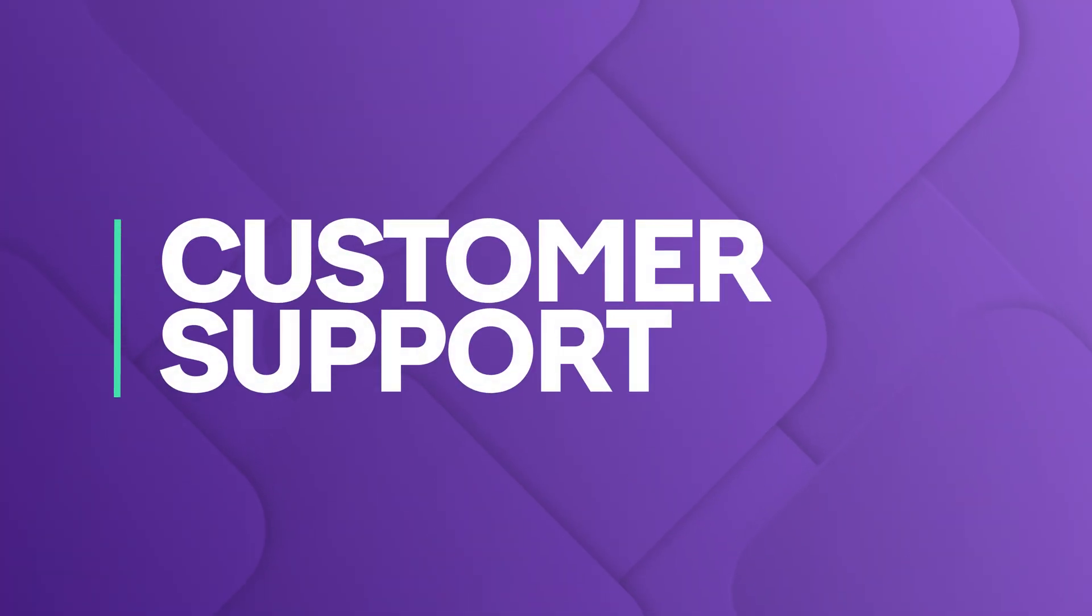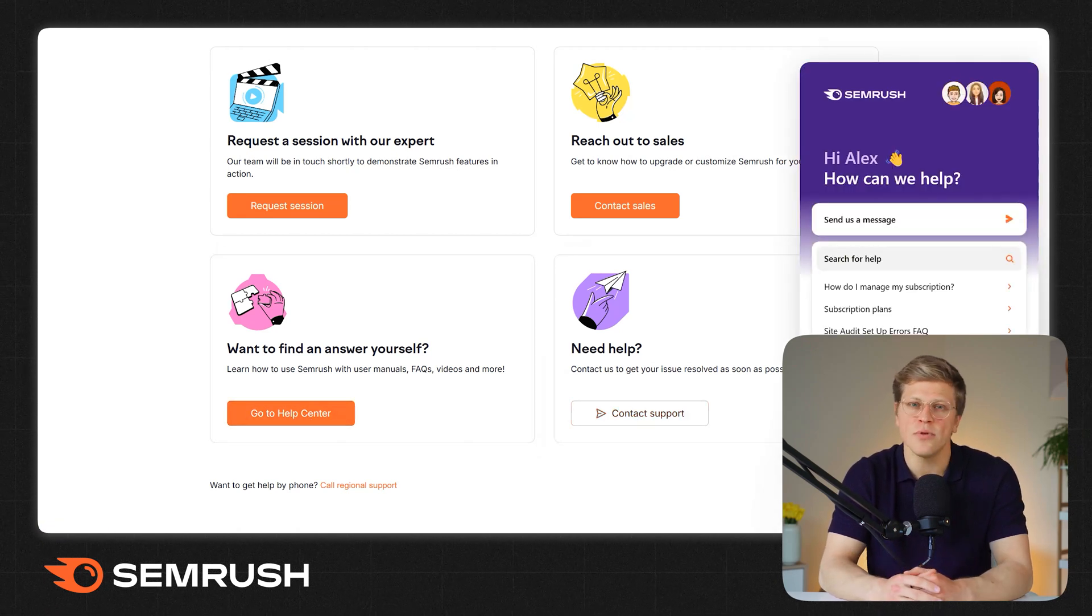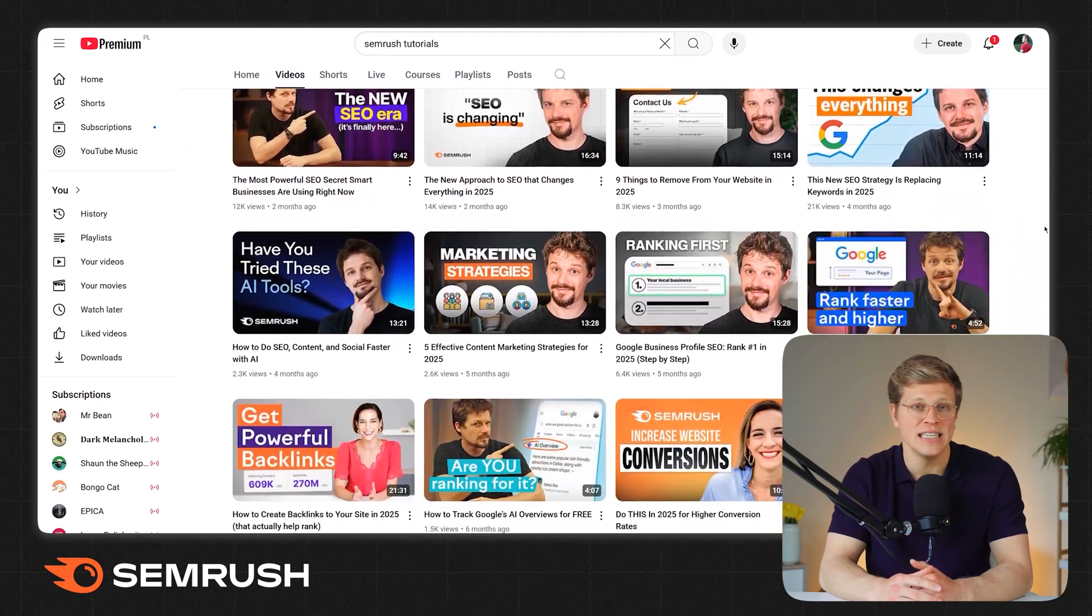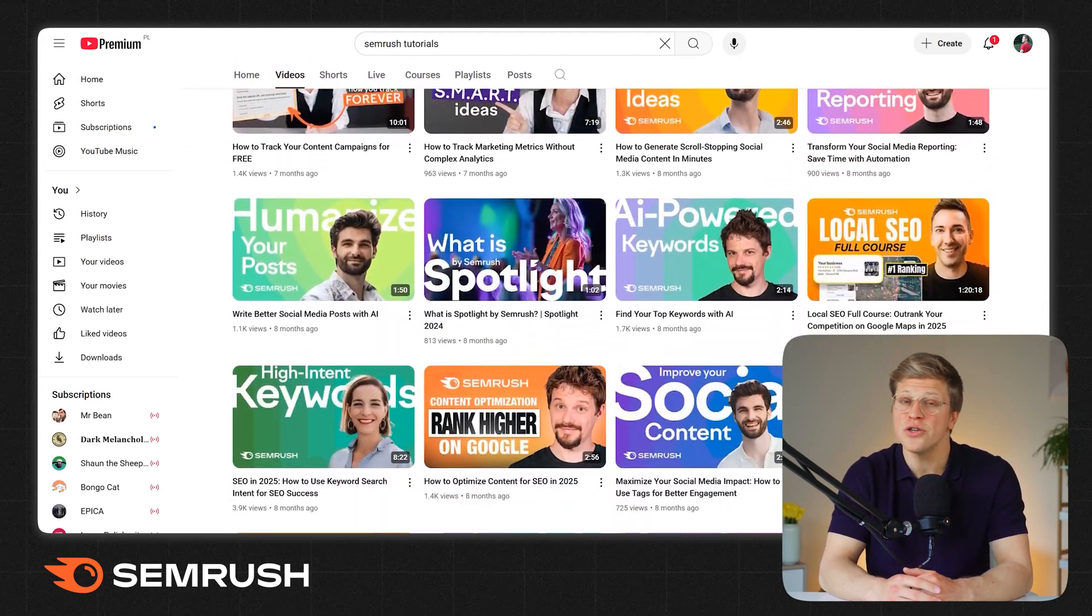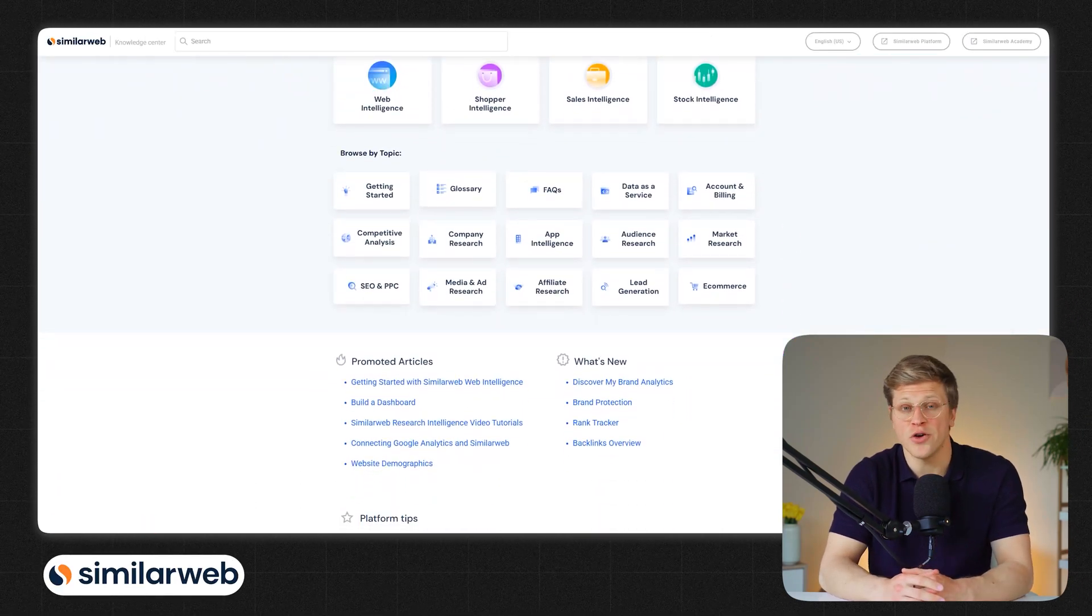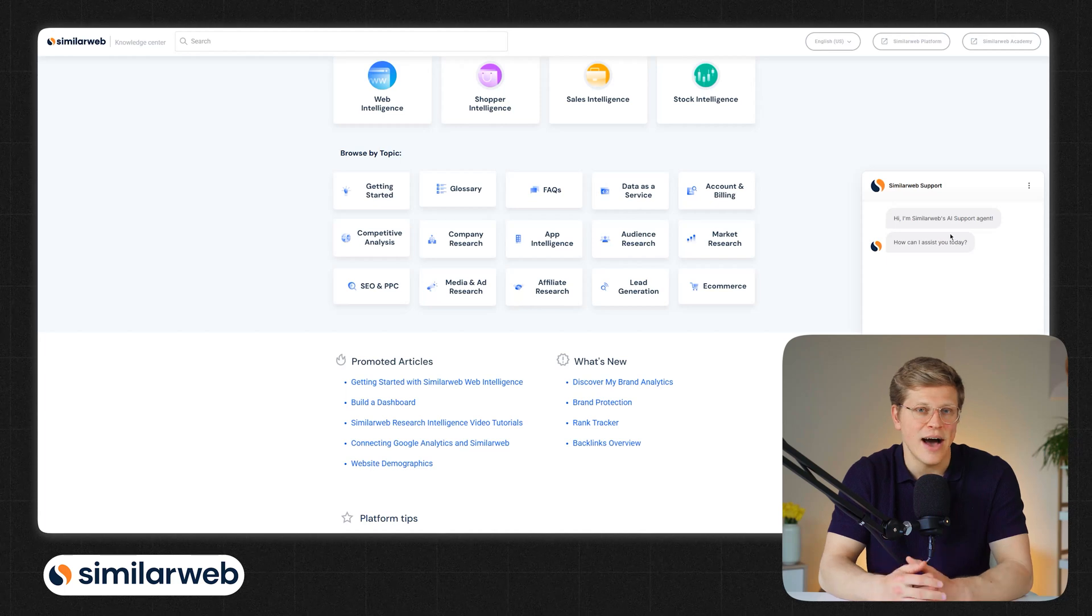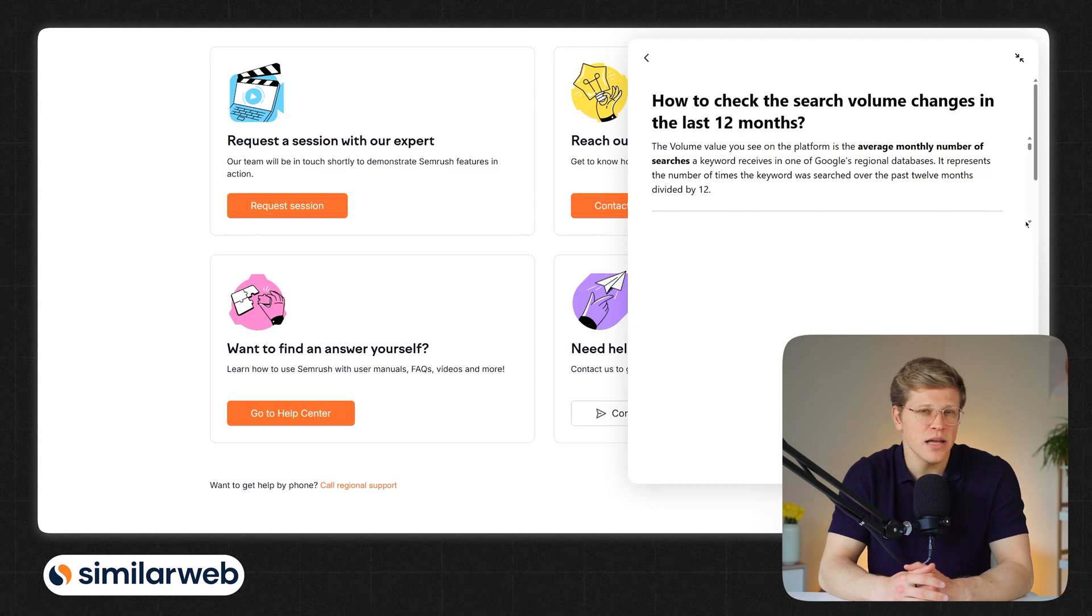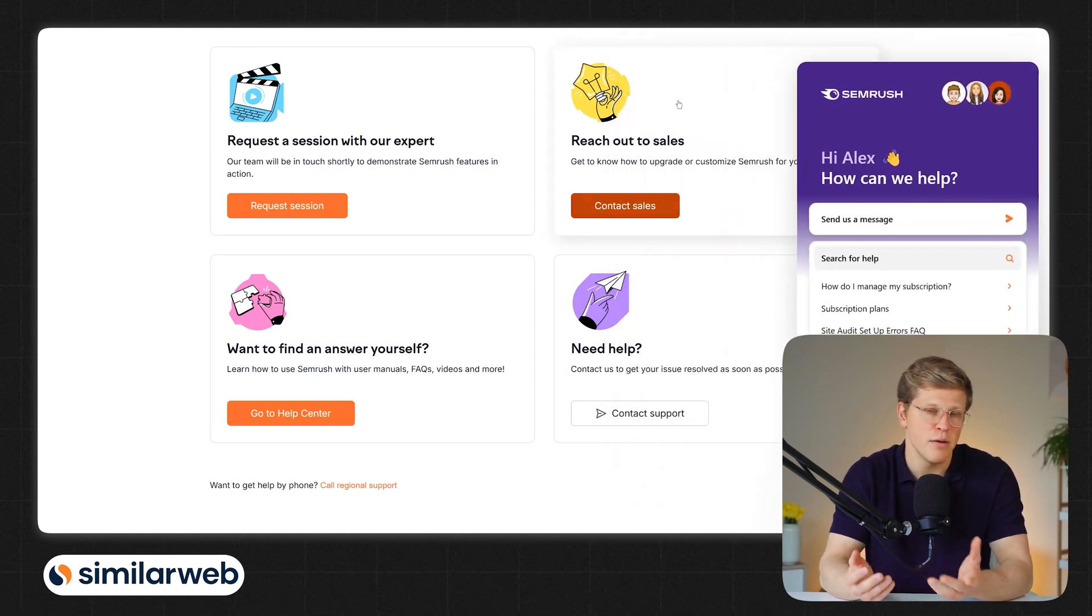What about customer support? Both platforms have support teams that are easy to reach. SEMrush gives you access to live chat and email, which is helpful if something goes wrong. They also have tons of tutorials and guides, and have onboarding and ongoing support for customers. They're usually pretty quick to respond to. SimilarWeb also has live chat and email support. If you're on a custom plan, you'll get a dedicated account manager, which is great for large teams or enterprise. In my experience, SEMrush tends to be a little more accessible and responsive for day-to-day users, but both are solid.